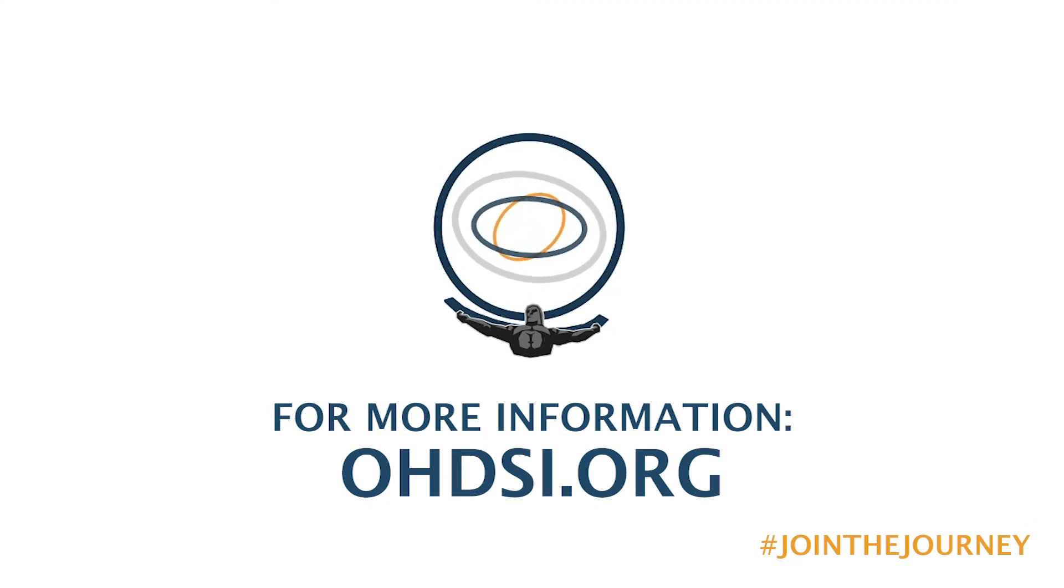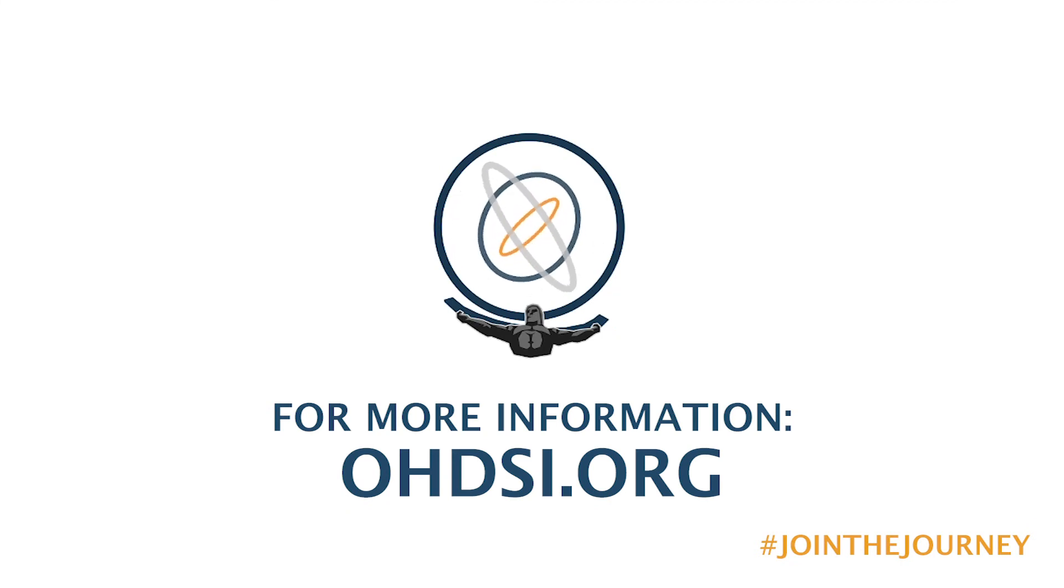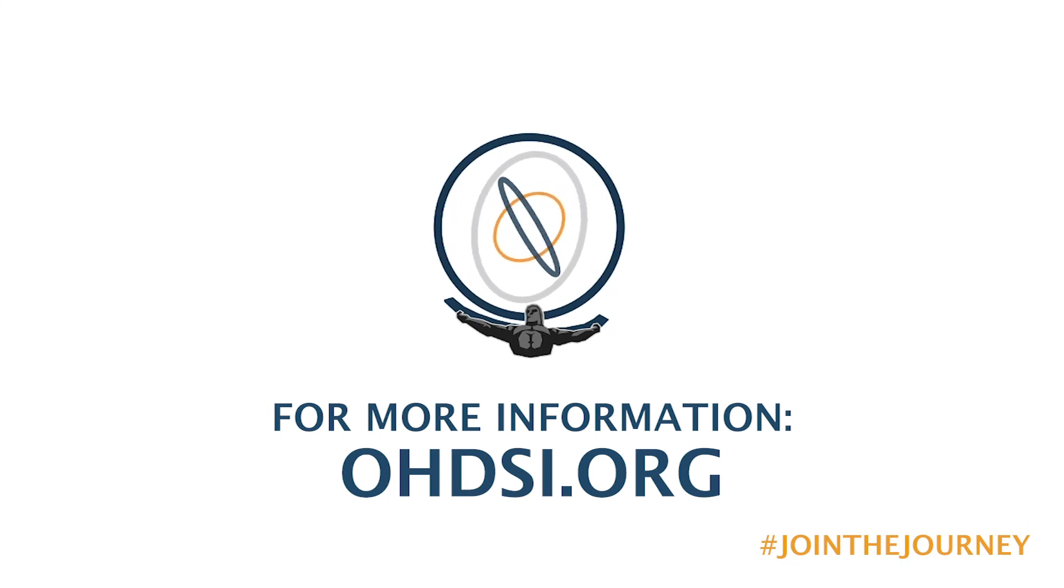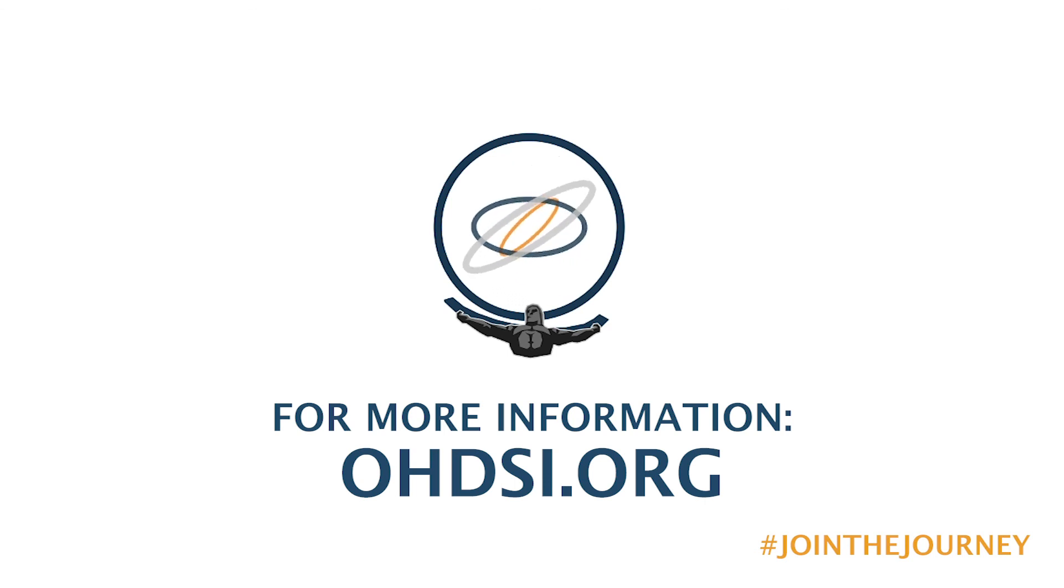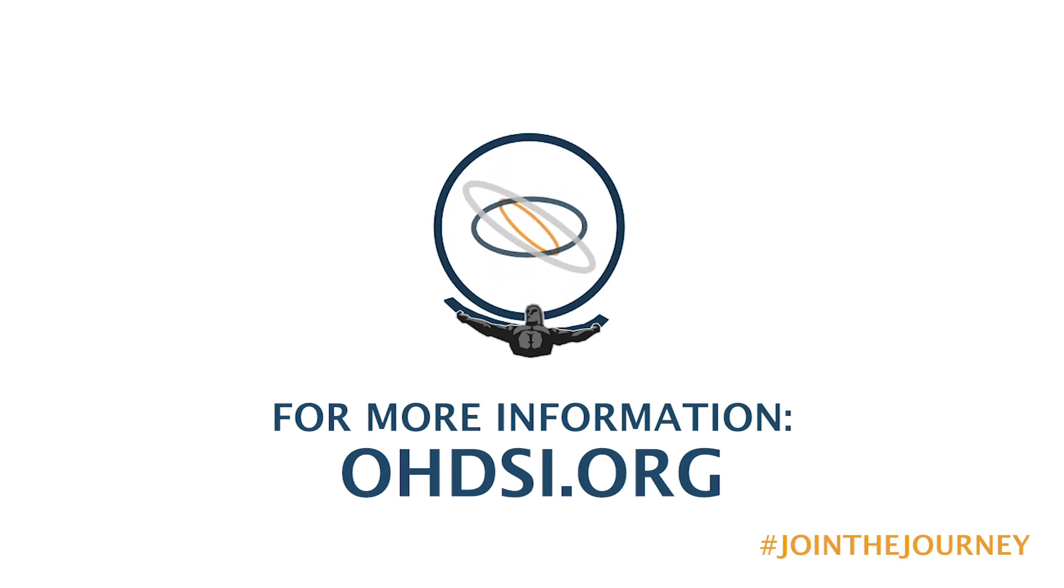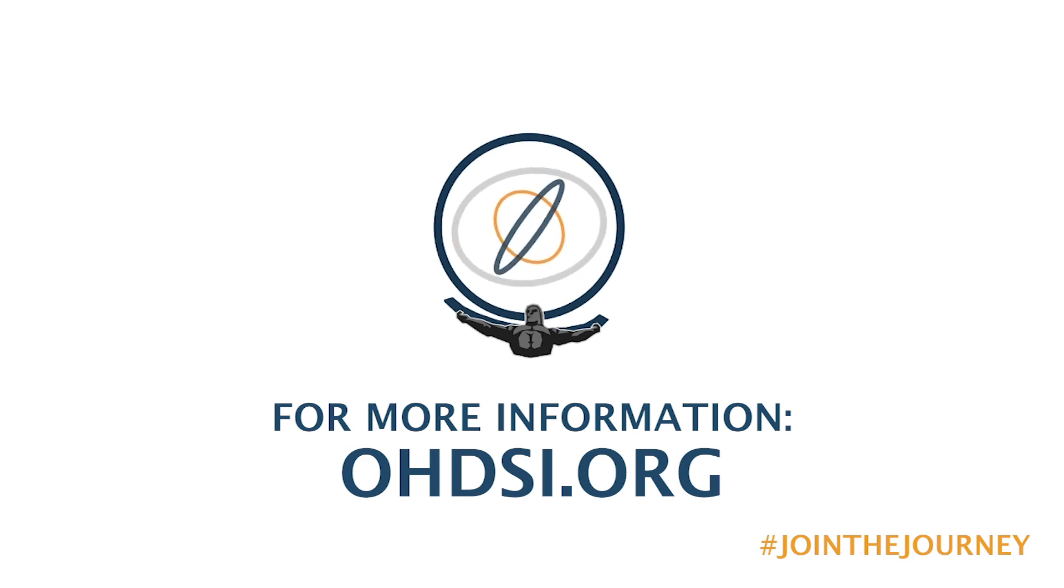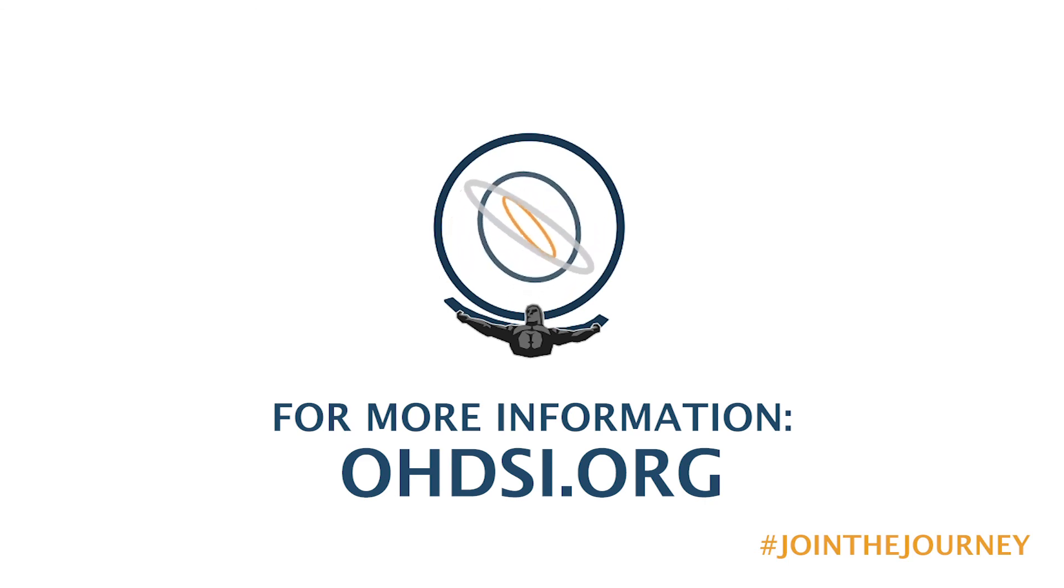This concludes our video of how to explore drug vocabularies using the search tool in Atlas. If you're interested in learning more about additional features within the Atlas platform or more about the Odyssey community, please check us out at odyssey.org.